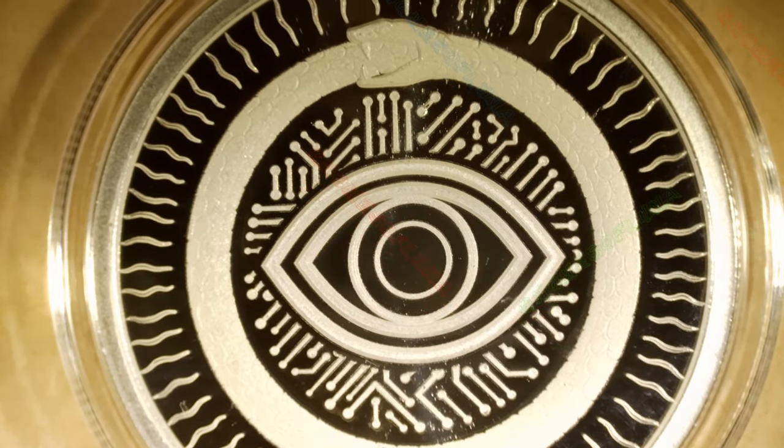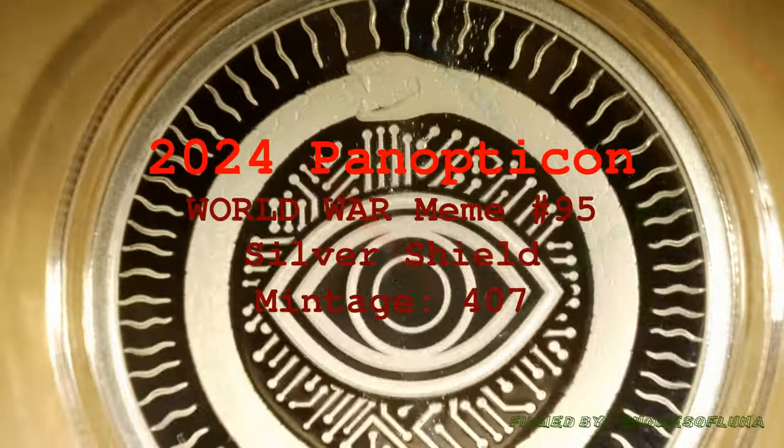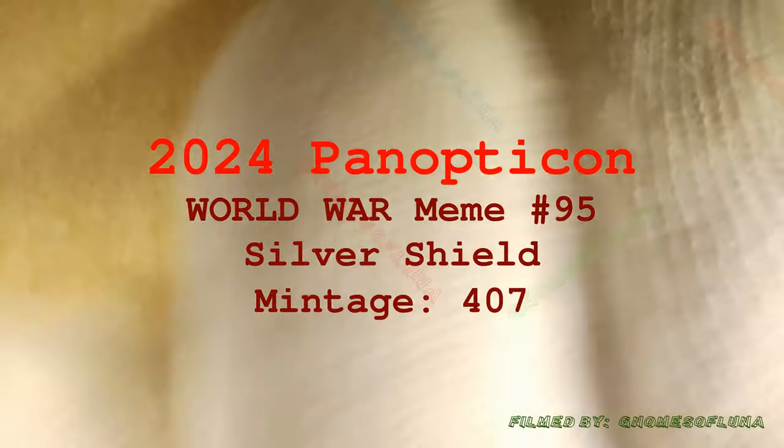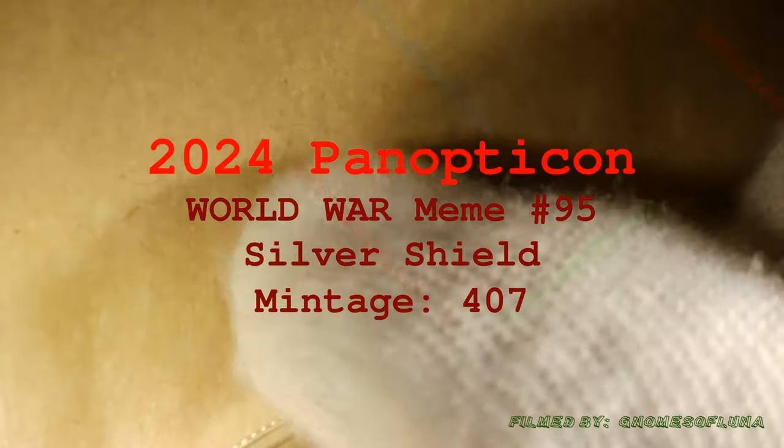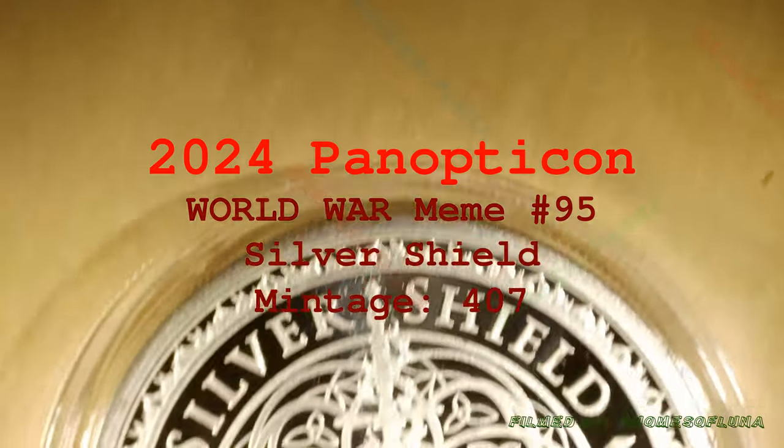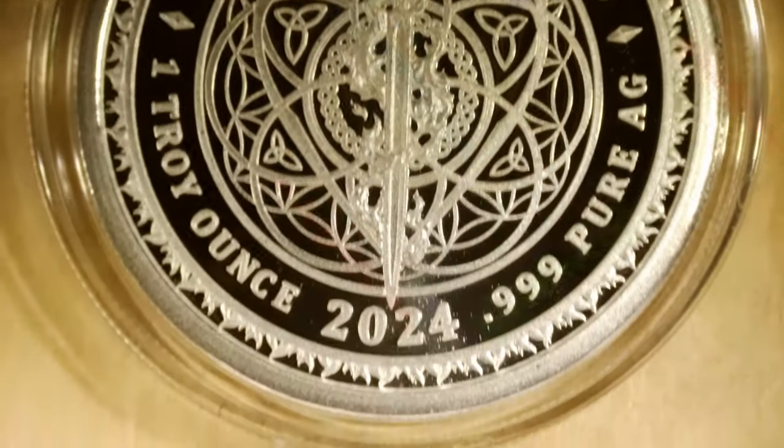Panopticon, oh Panopticon's here, showing us the way, making it all clear.